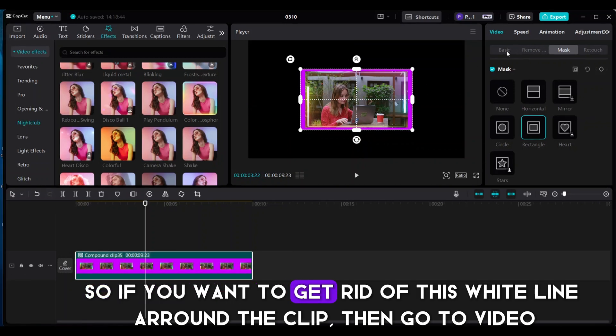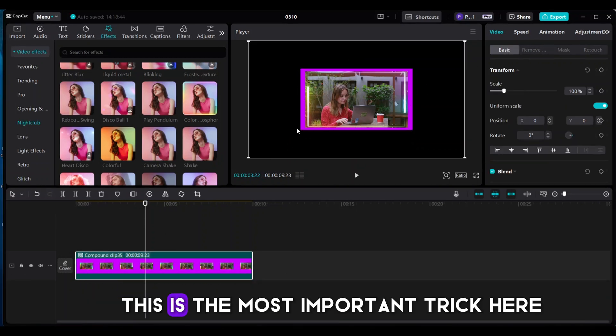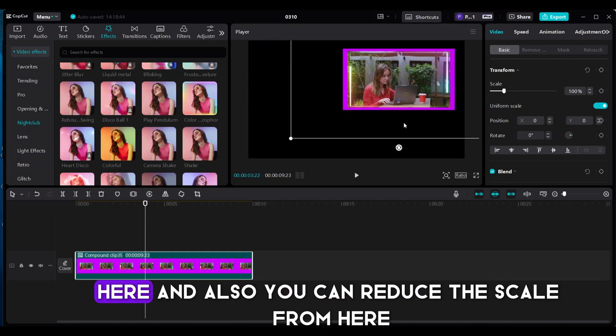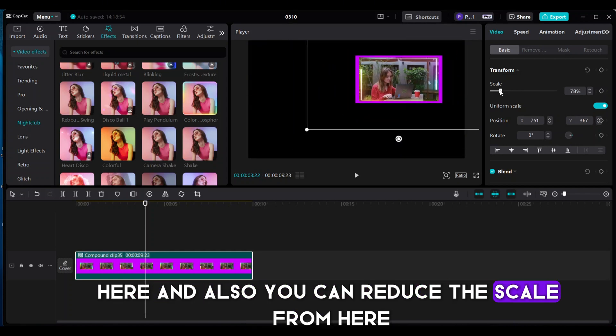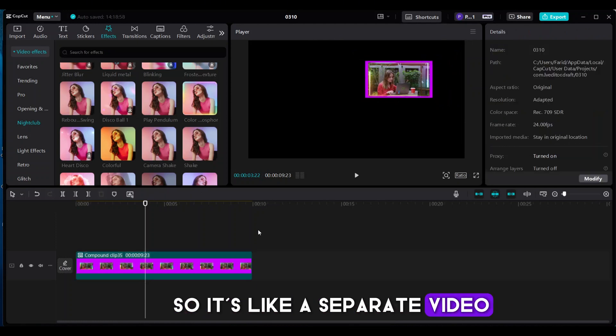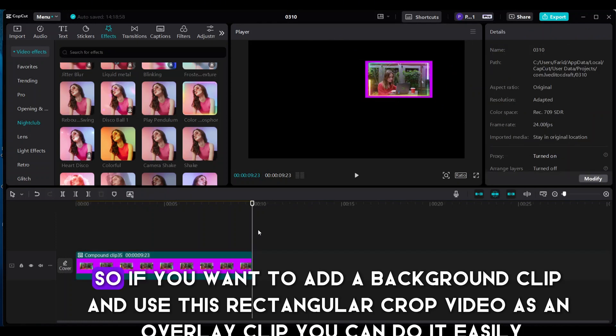So if you want to get rid of this white line around the clip, then go to Video. This is the most important trick here, so you can move your clip now independently here and also you can reduce the scale from here. So it's like a separate video. So if you want to add a background clip and use this rectangular crop video as an overlay clip, you can do it easily.